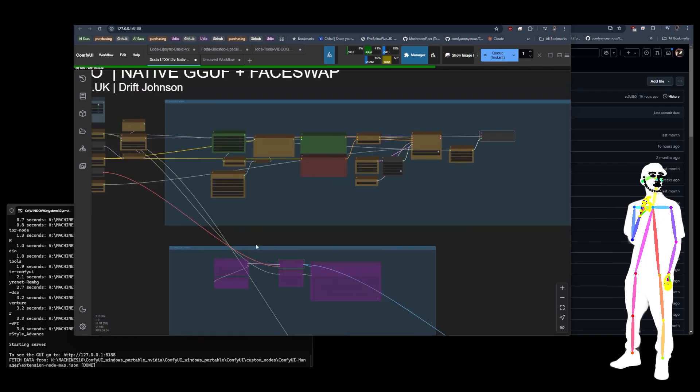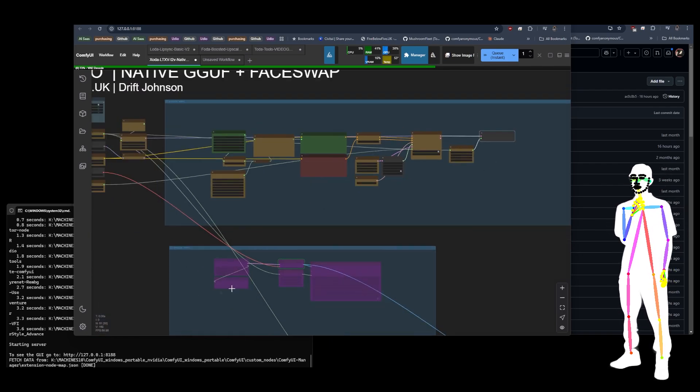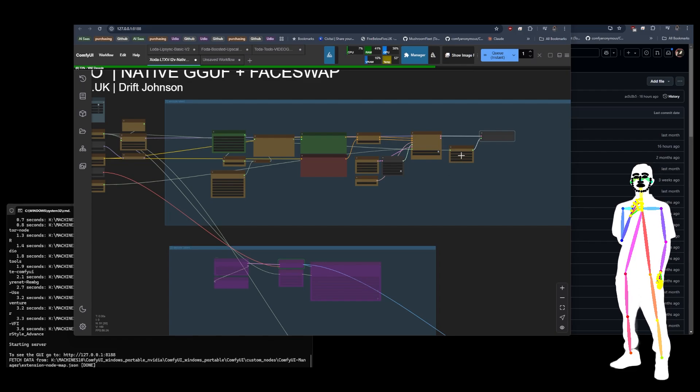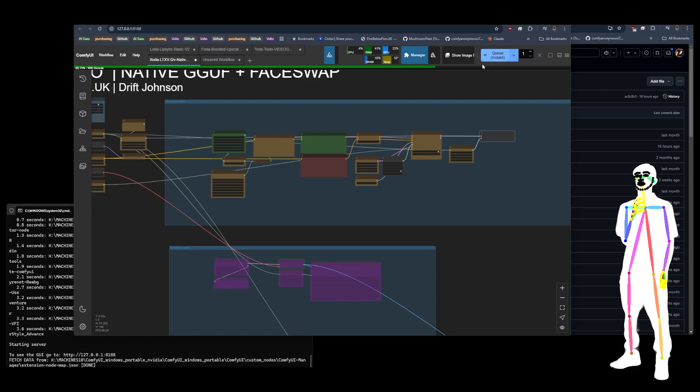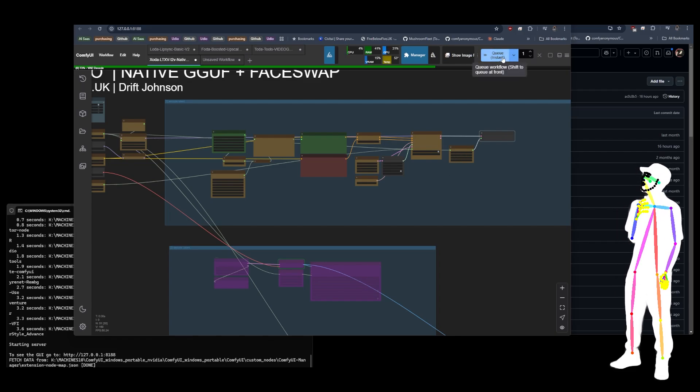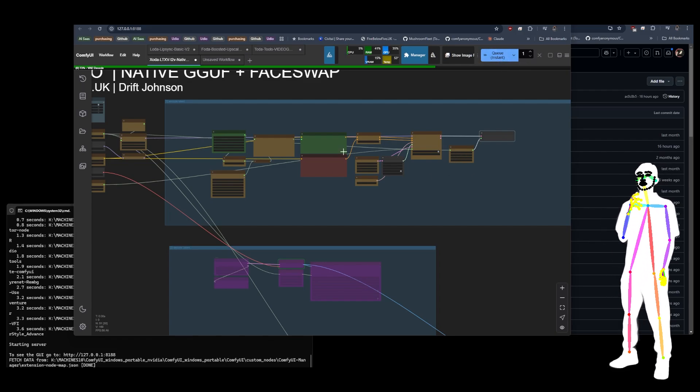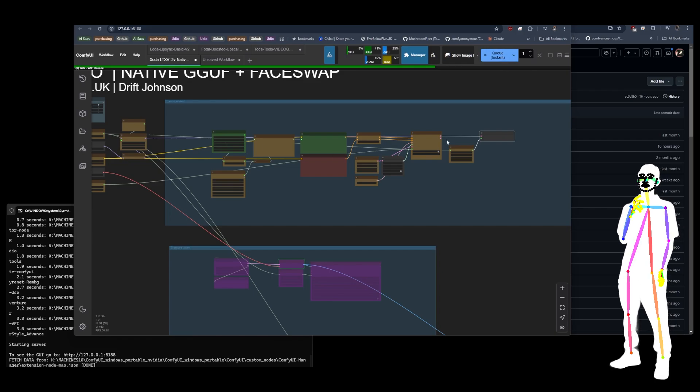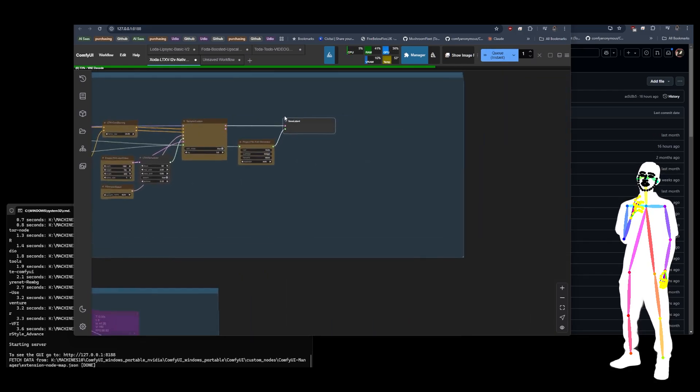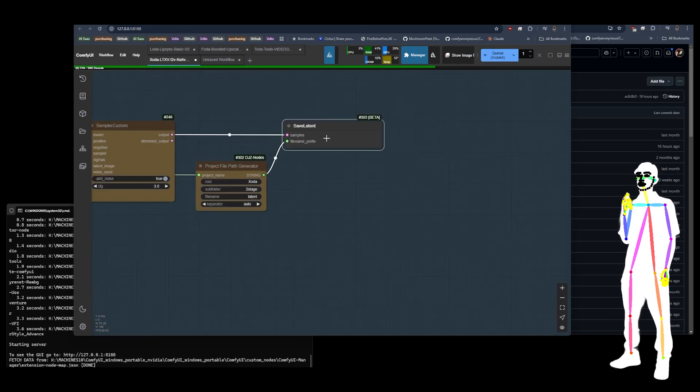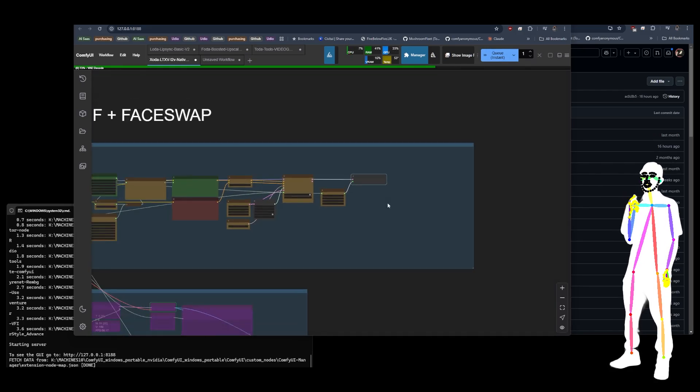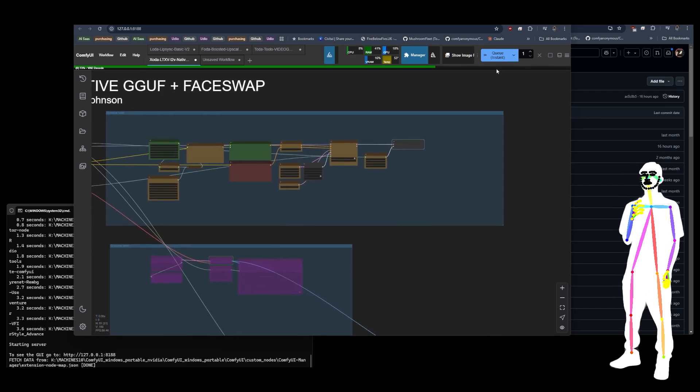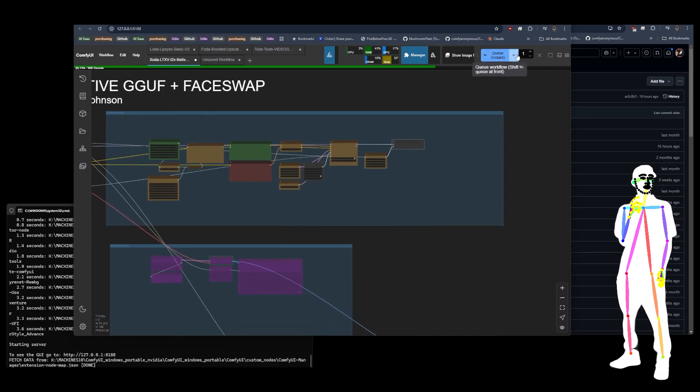My batch latents, we'll get to that. That's stage two. Obviously, you'll stop the Q the next day. It's just been saving prompt to latent. It's just been saving dot latent files all night. You come in in the morning, you stop the Q.